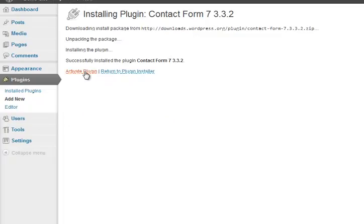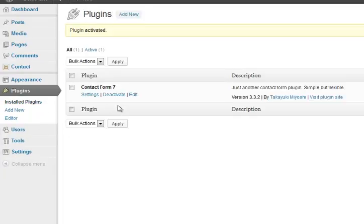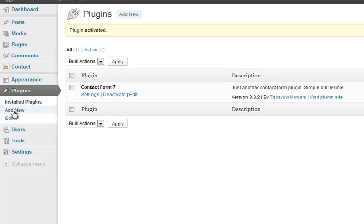And once it's installed, you can see how fast it does to install. Activate it. And so that means we can do a contact form, which we'll do in another video. At the moment, we're just adding plugins.